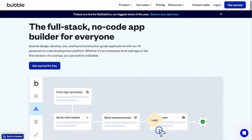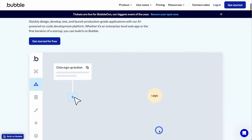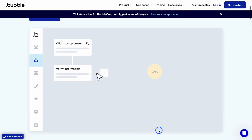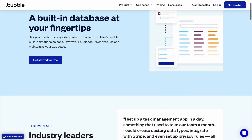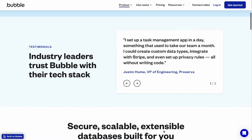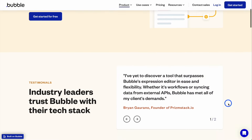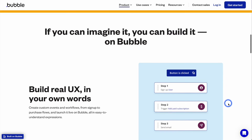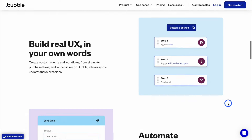Next up is Bubble. Bubble is my go-to solution for building web applications without code. It allows you to build fully functional web apps, and it integrates the database — which is the back end of your app — with the front end and the logic layer that connects both of those together. All of it is connected into one tool, which makes it a little bit easier to work with compared to other tools like Flutter Flow or WeWeb, where you have to bring your own database.